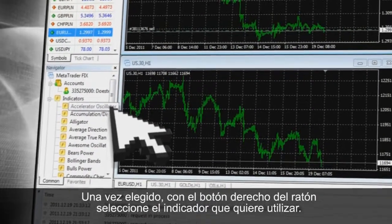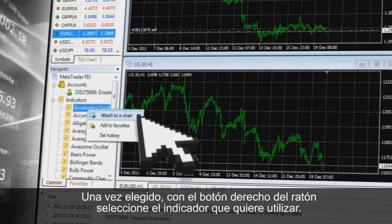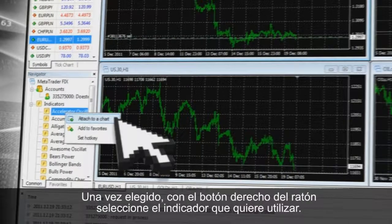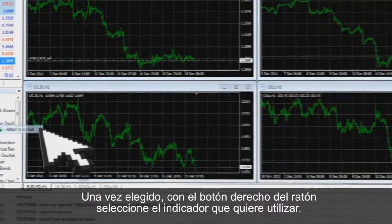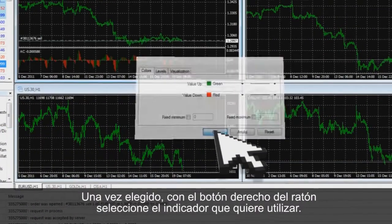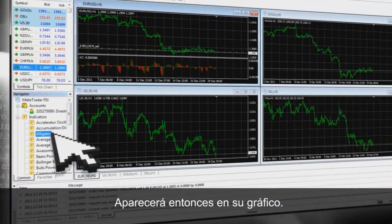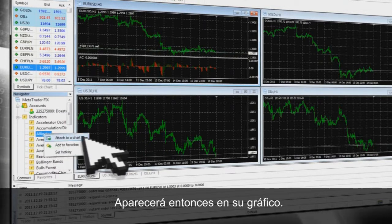Once done, all you need to do is to perform a right-click using your mouse and then you can simply add the indicator you choose. It will then appear on your chart.